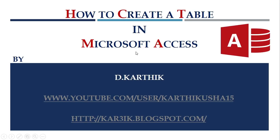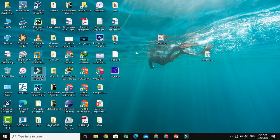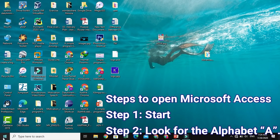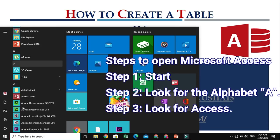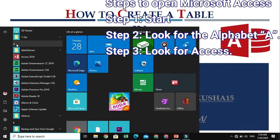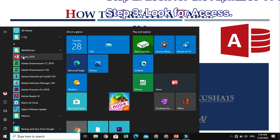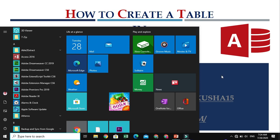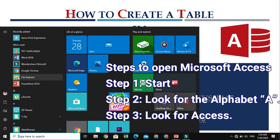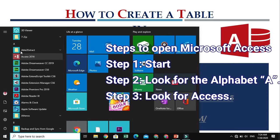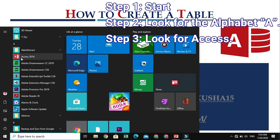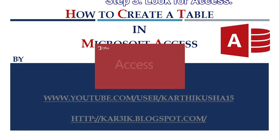In order to achieve the task, we should open Microsoft Access. How to open Microsoft Access? Go to Start, look for the alphabet A. Under A, where you can see Access. Go to Start and look for the alphabet A. Under A, you'll be having Access. Just click on the Access icon in order to open it.